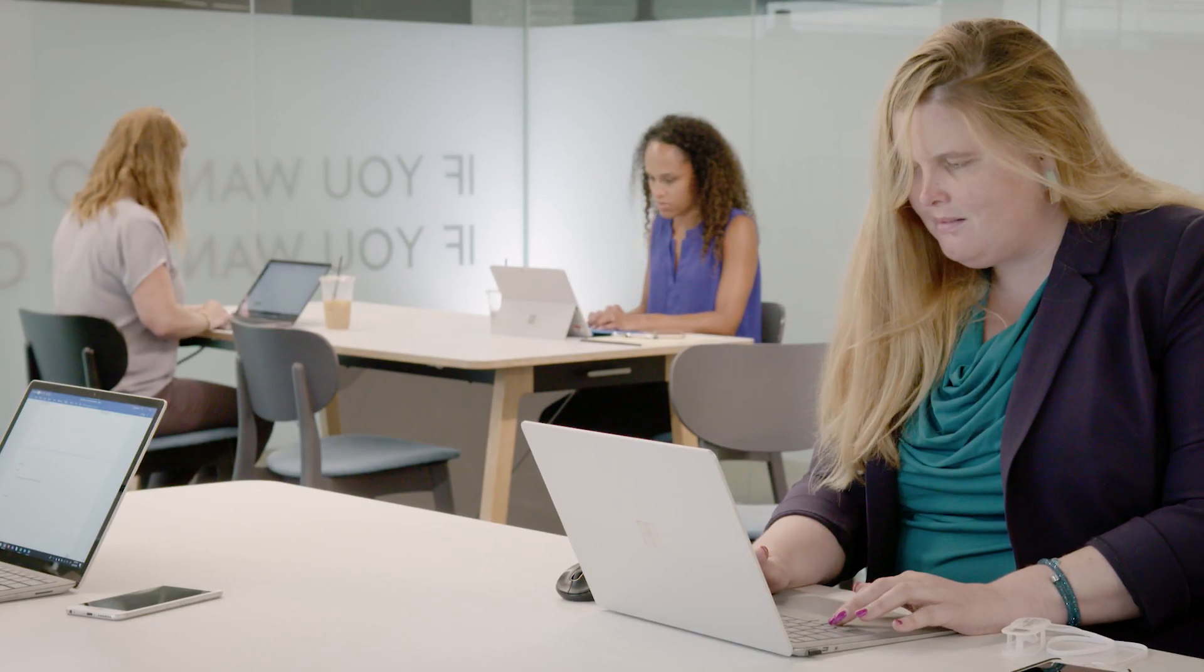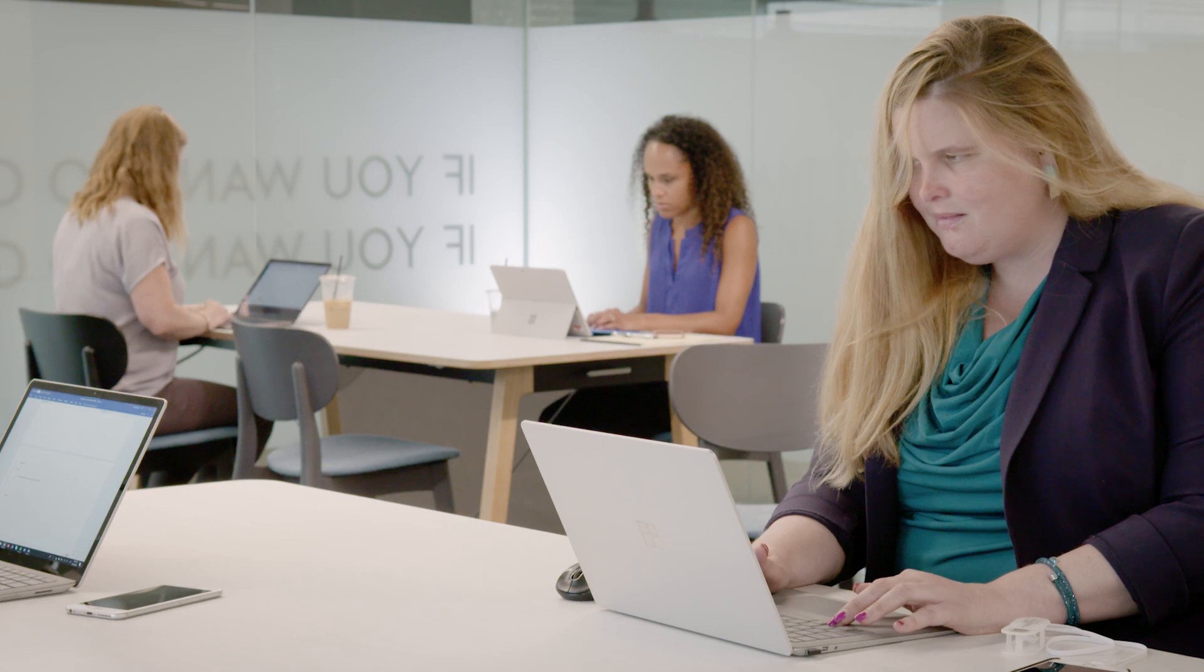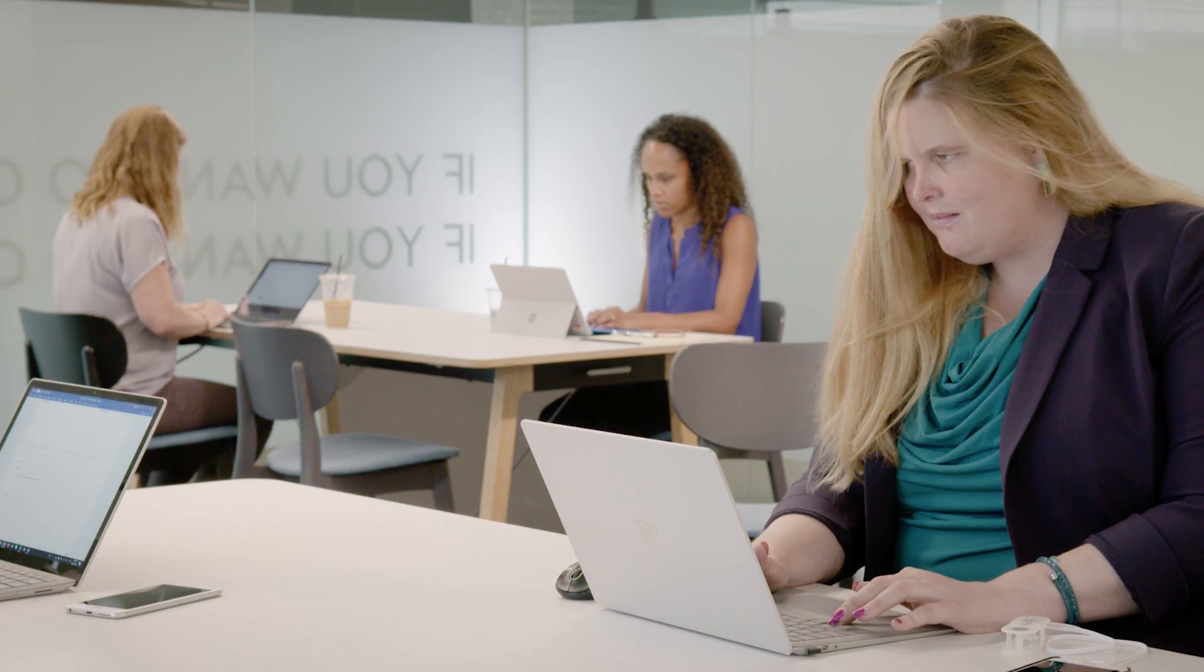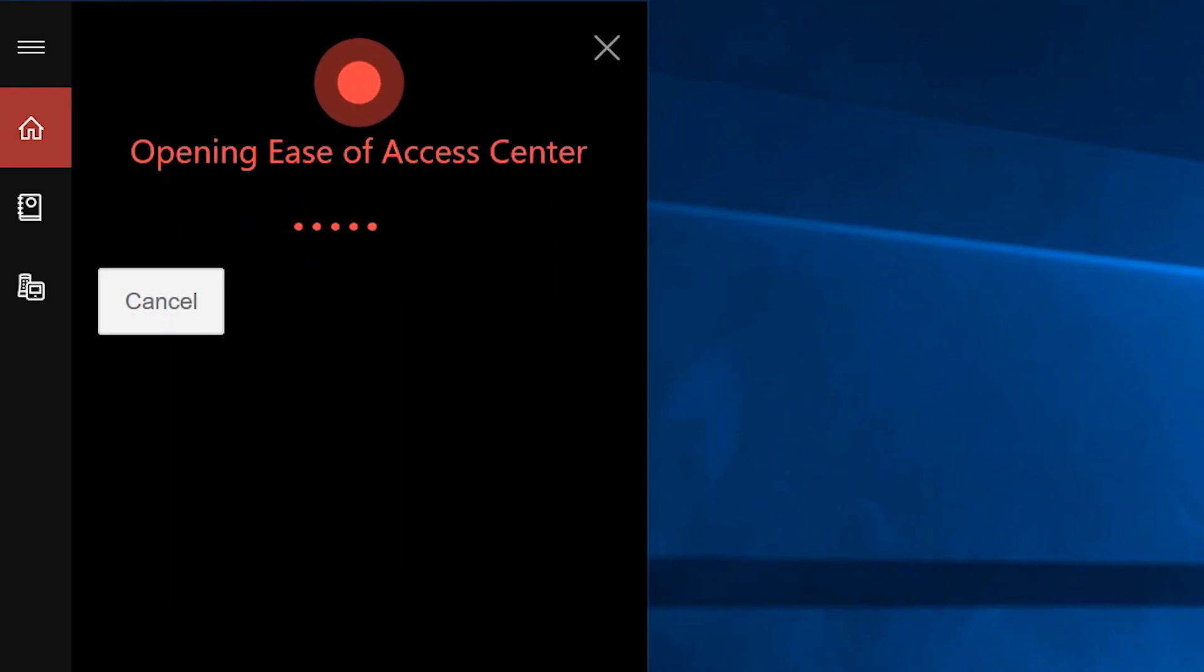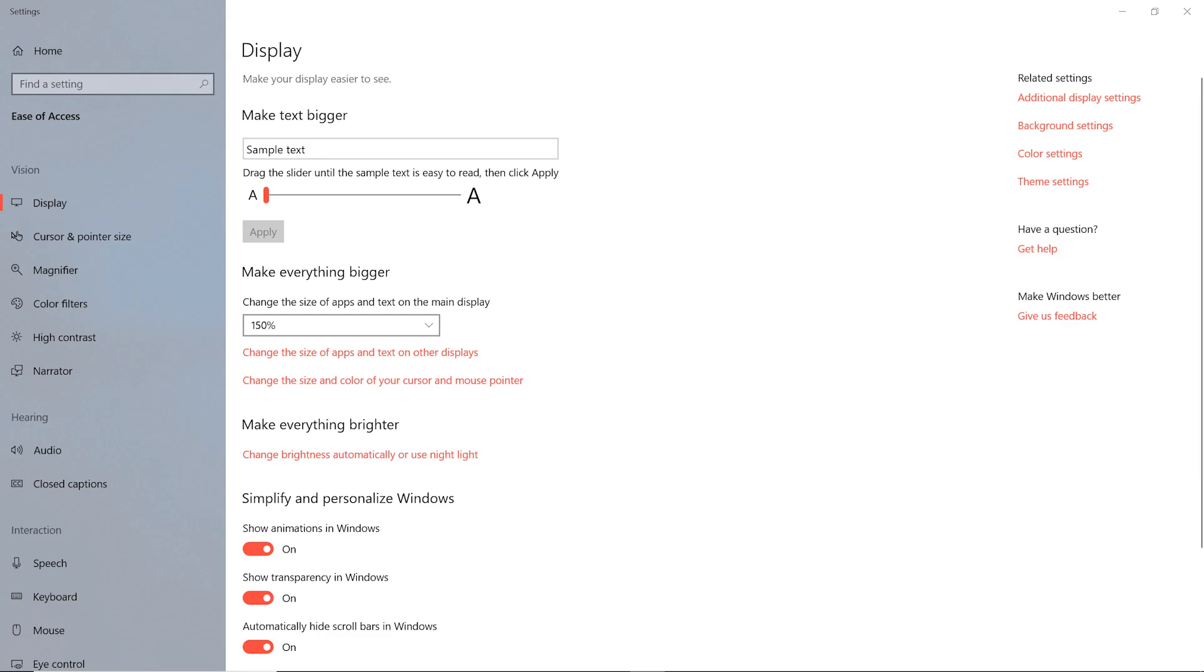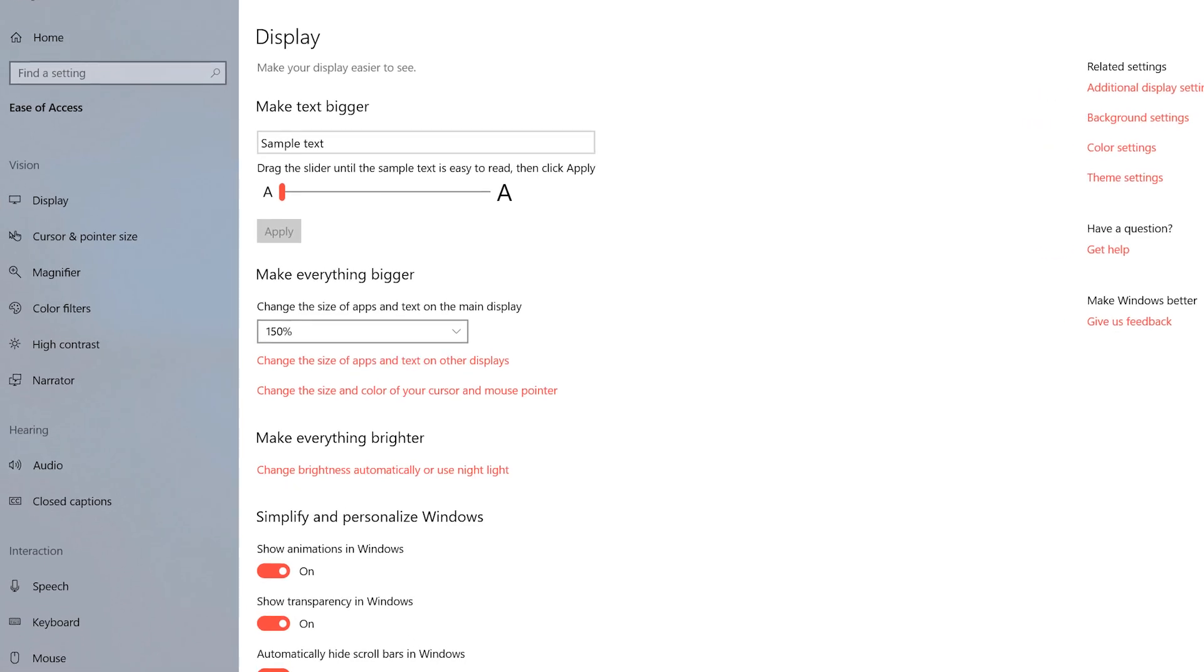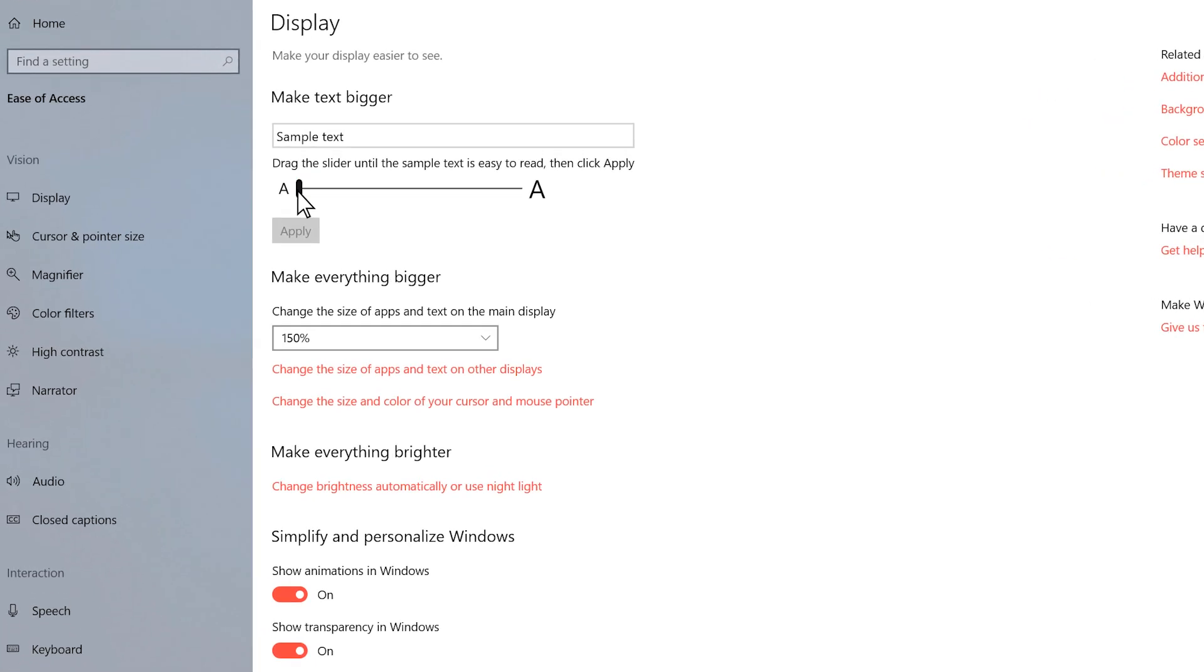Explore Windows settings to make your PC easier to use. Tell Cortana to open them. Ease of access. Opening Ease of Access center. Then adjust your settings how you want.